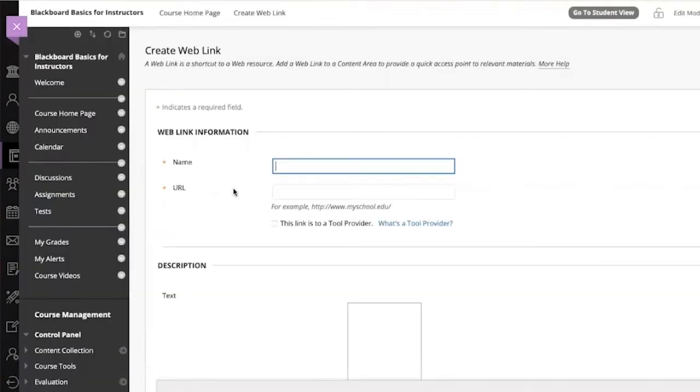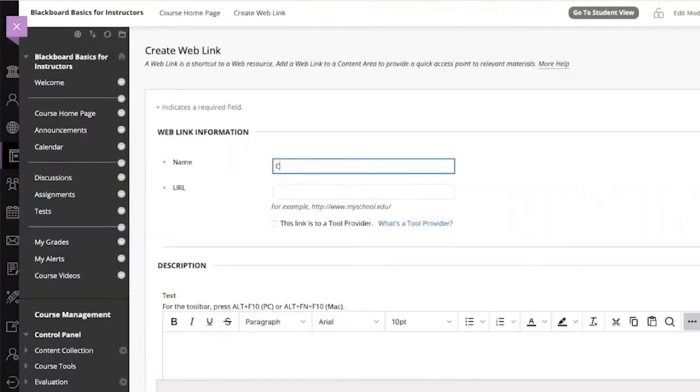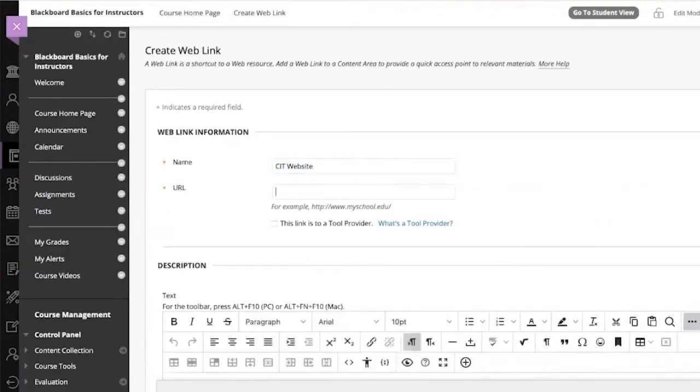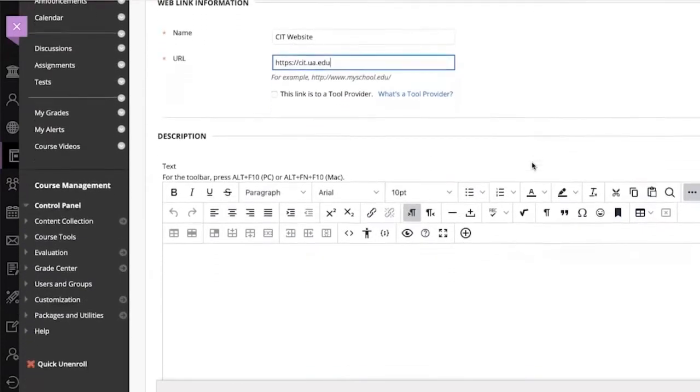While you're creating this content, notice the orange asterisks. These show you which elements are required to create any item in Blackboard. This item requires a name and a URL.